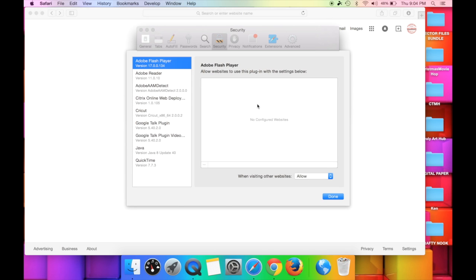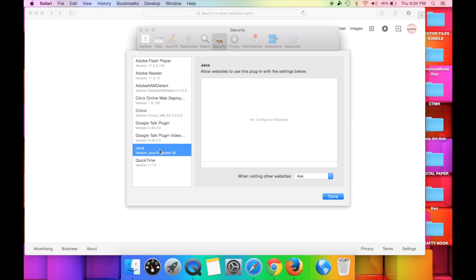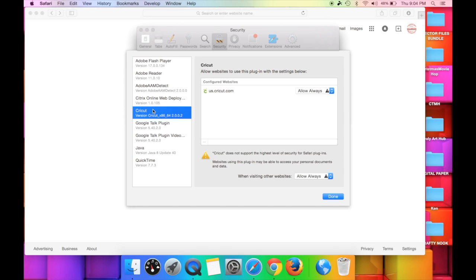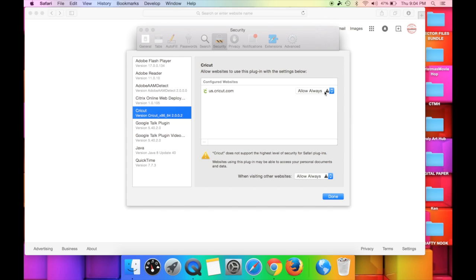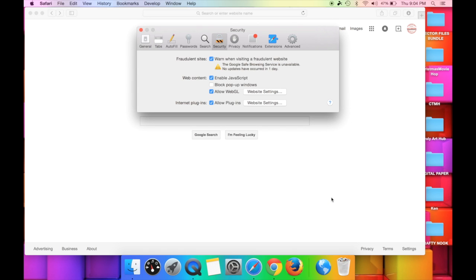Then go to Website Settings to see all your current plugins — Java, QuickTime — but the one we want is Cricut. You'll have options: Ask, Block, Allow, and Always Allow. Choose Always Allow and you'll never have an issue with the plugin. Once set, hit Done, and that makes sure your plugin is always allowed for Cricut Design Space so you won't have any worries about it being blocked.